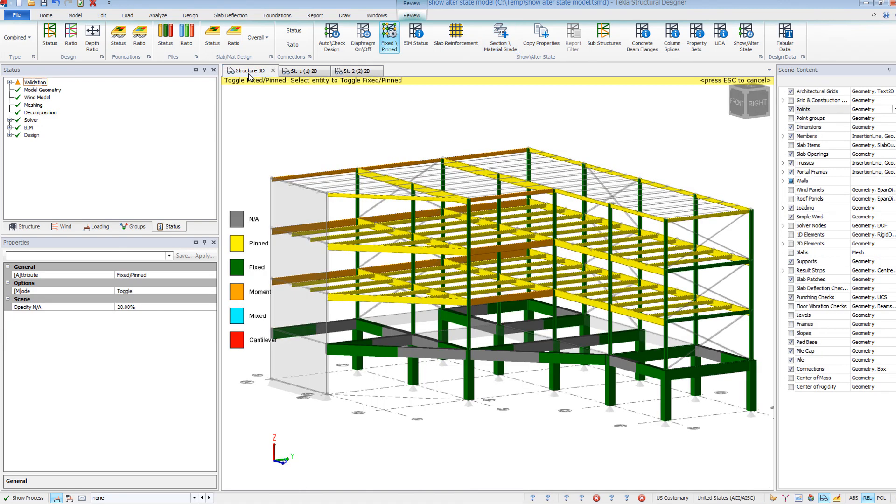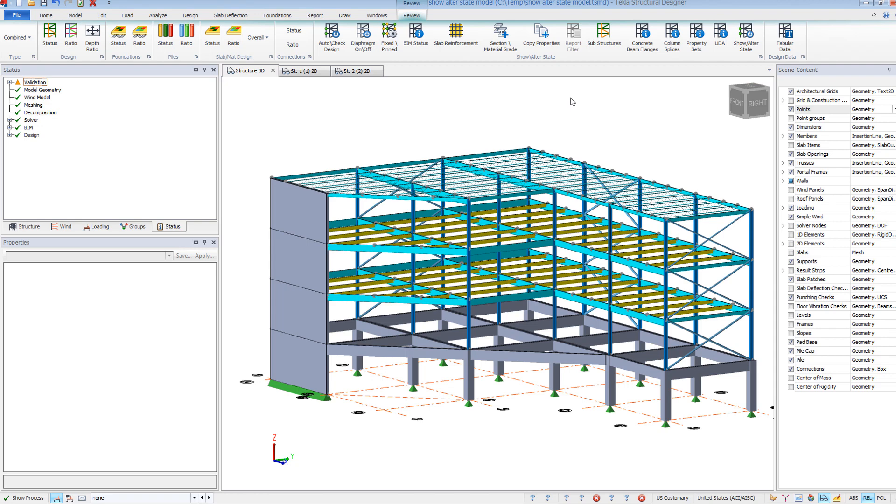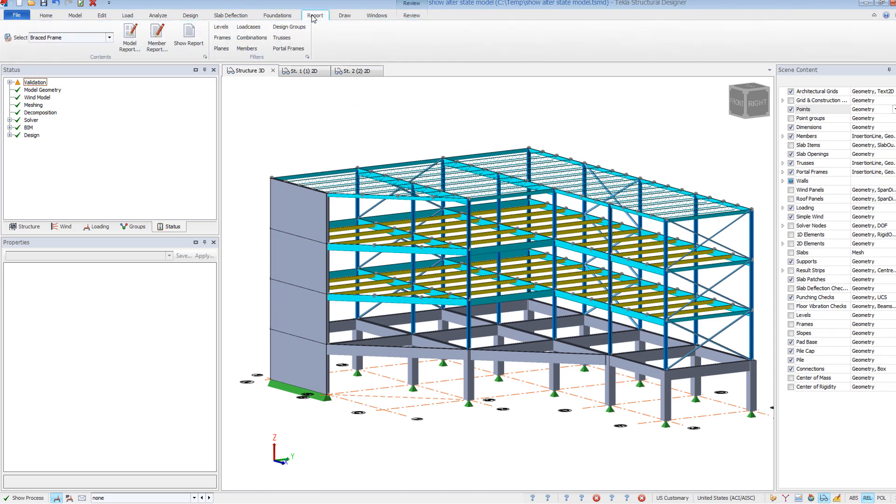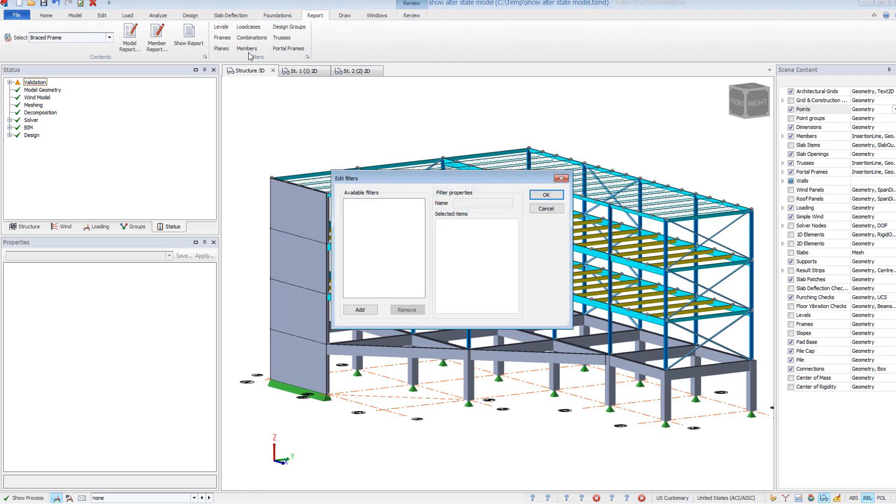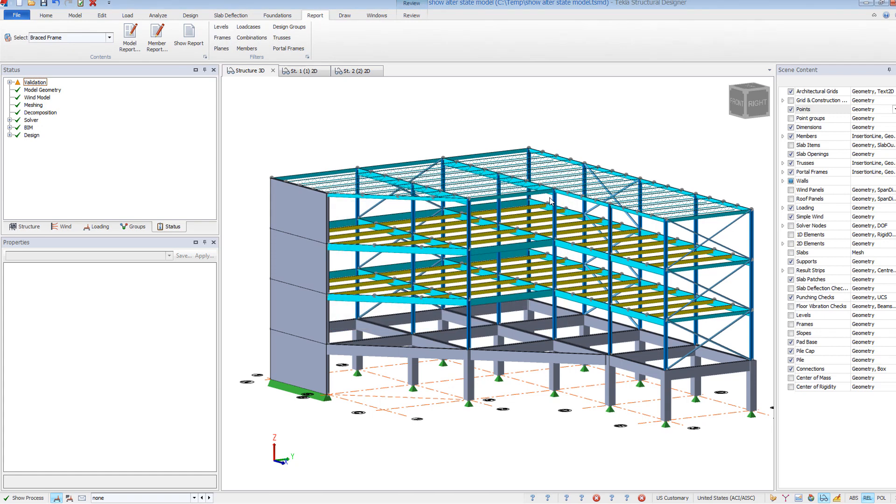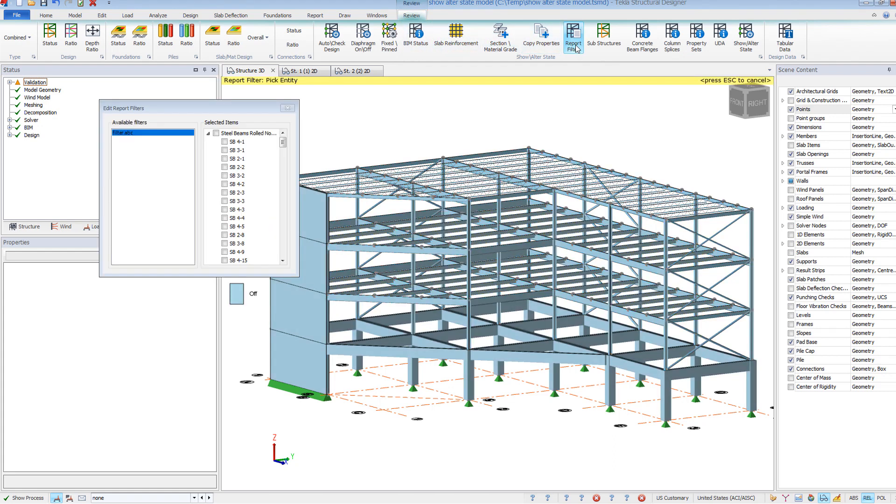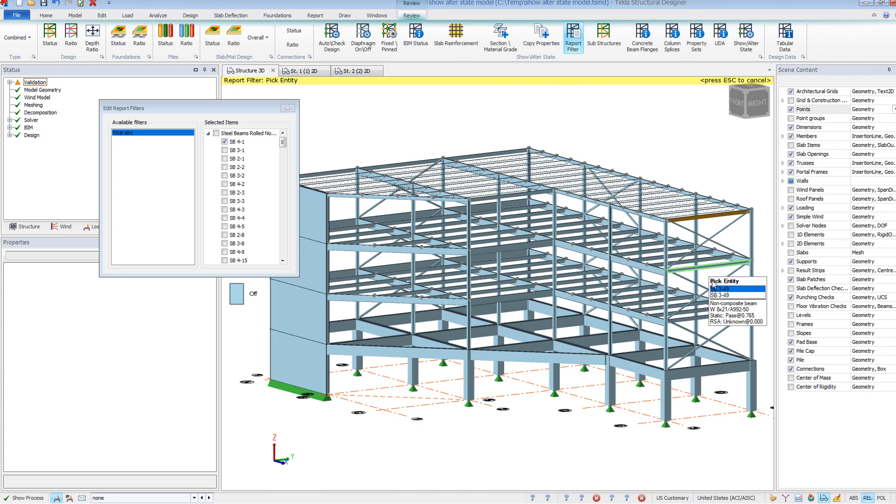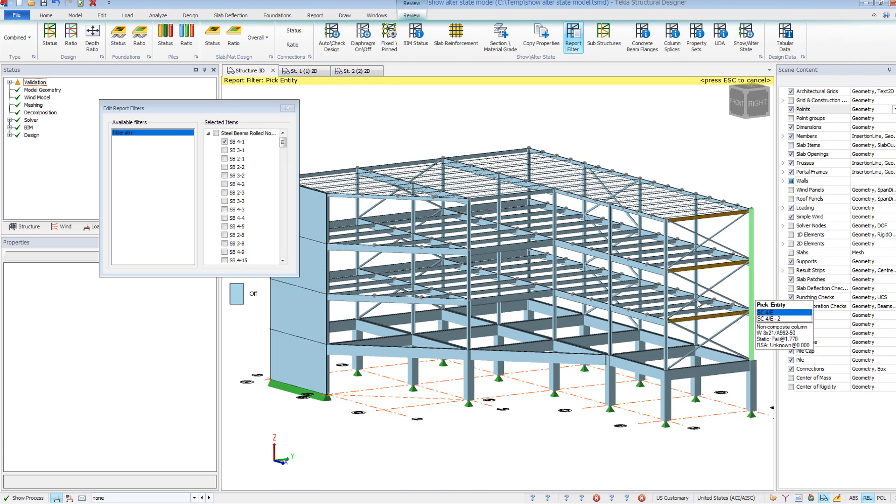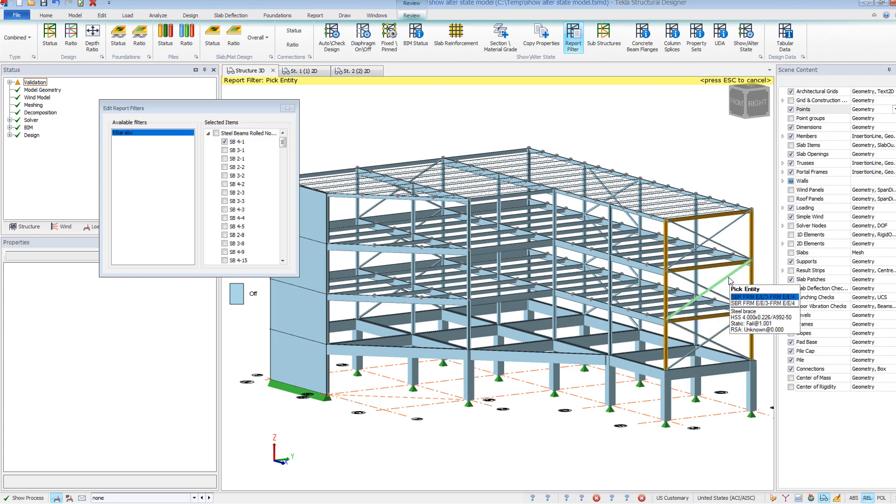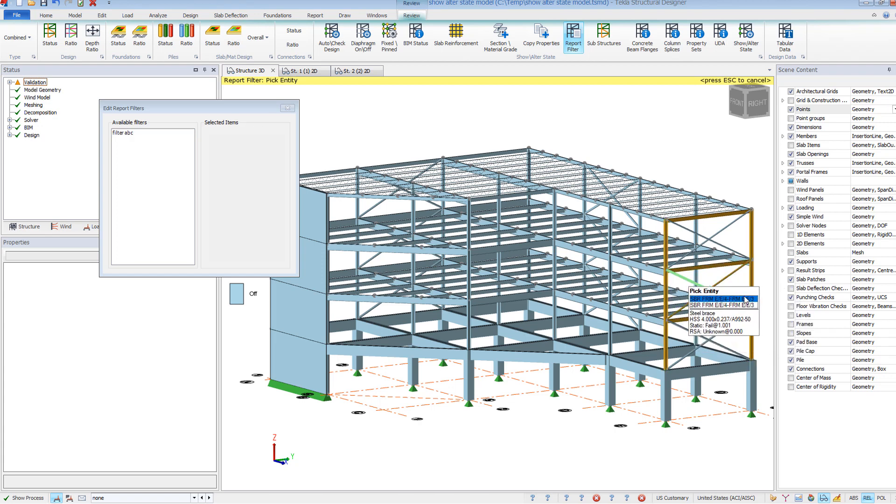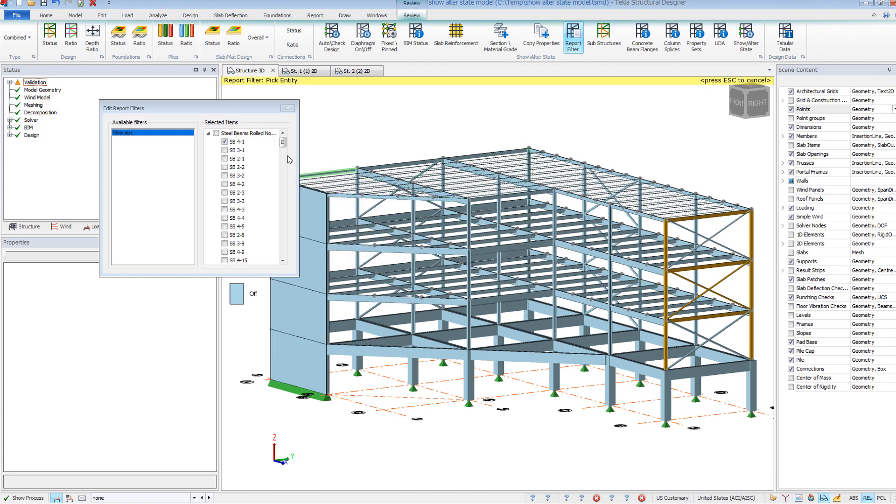The report filters will be grayed out until you manually create a filter. To do this, go to the Report ribbon, click on the member filter. Here you can add as many filters as needed for your project. Back in the Review ribbon, you can now select the filter and graphically select members to place in that filter. Filters can then be used to streamline reports or other information that you may want to export out of Tekla Structural Designer.